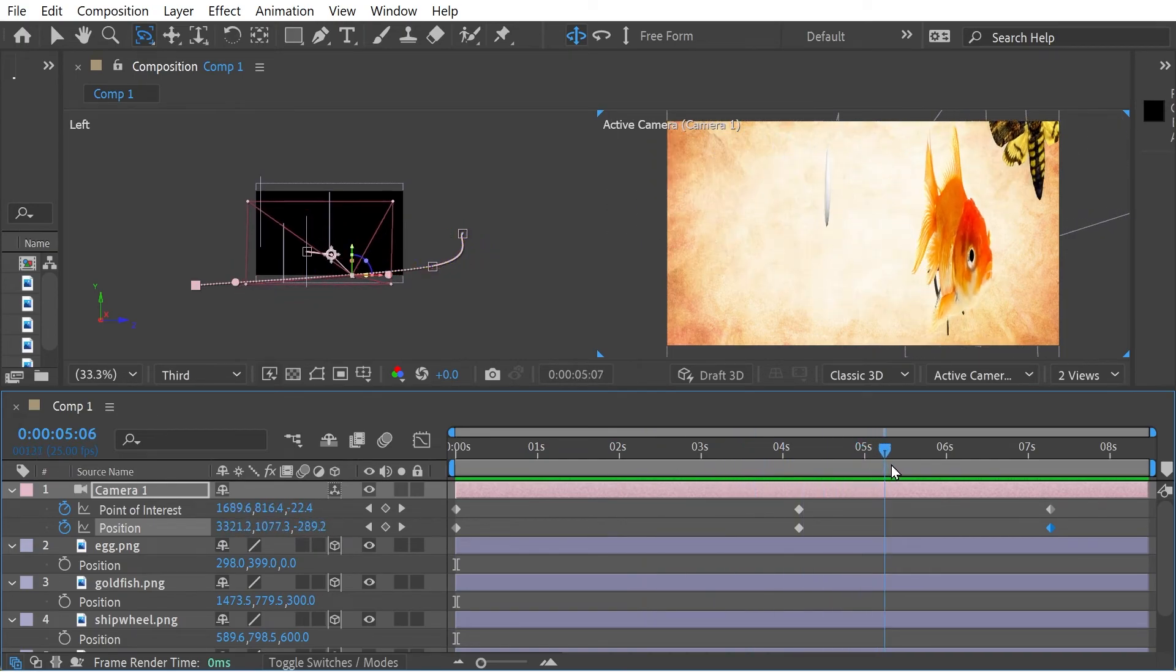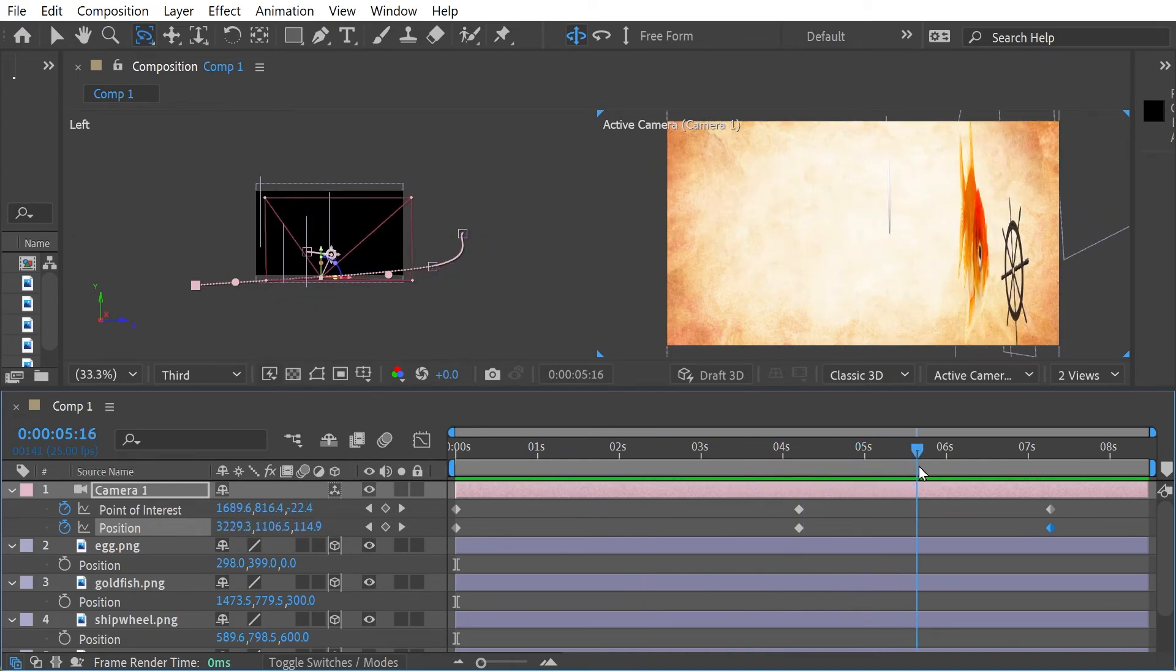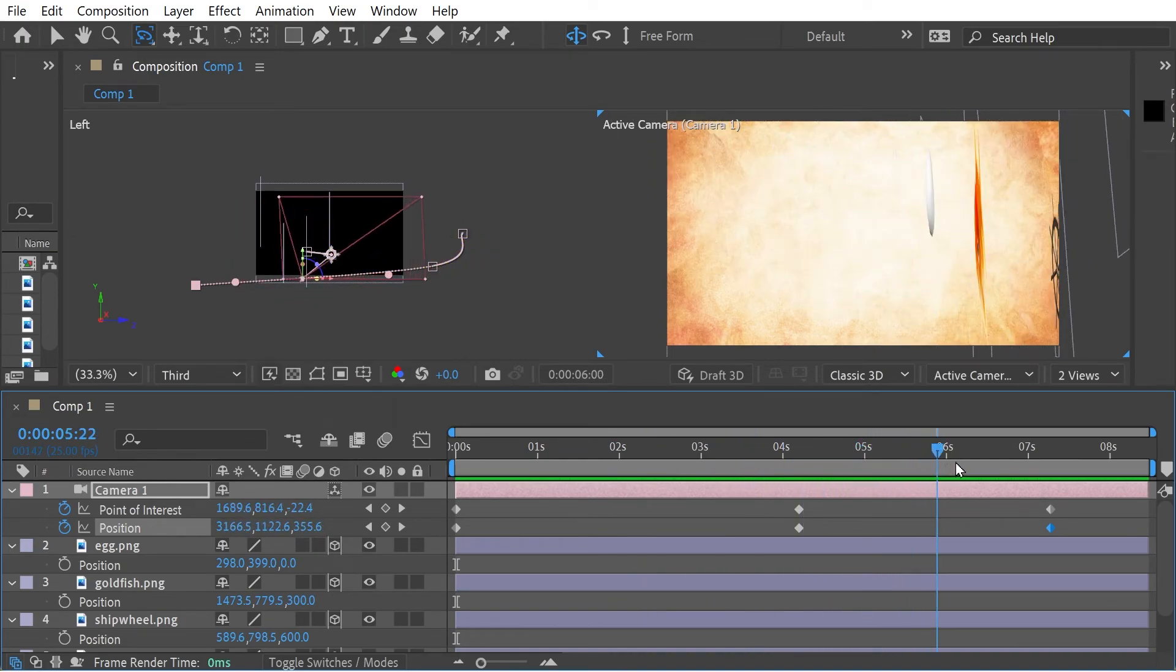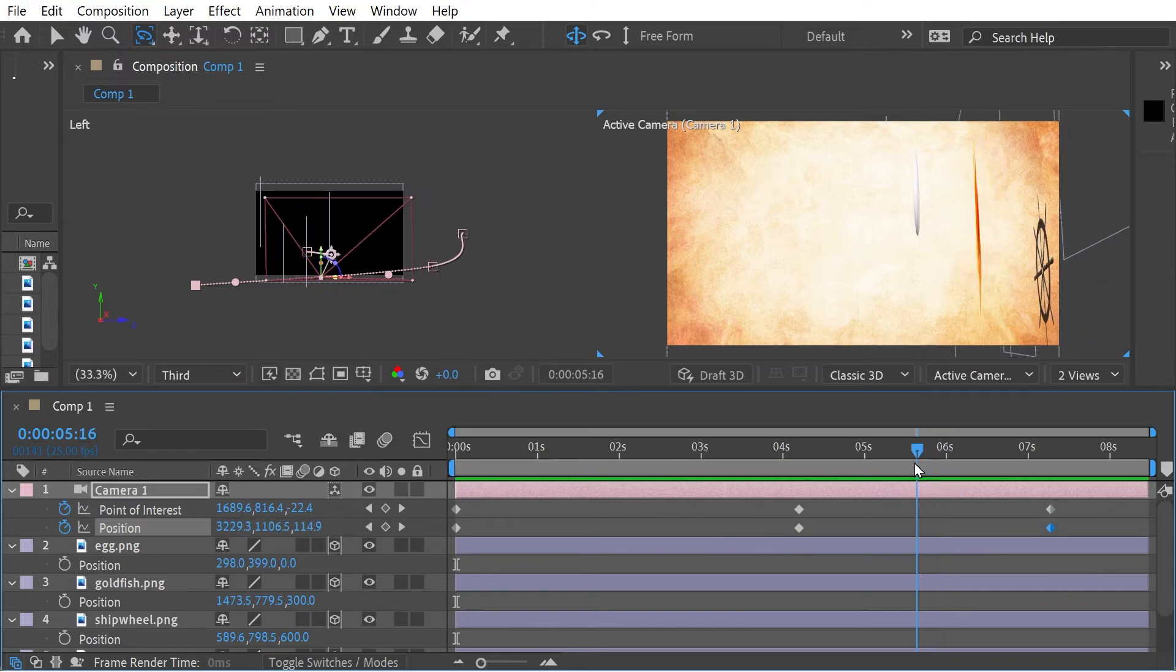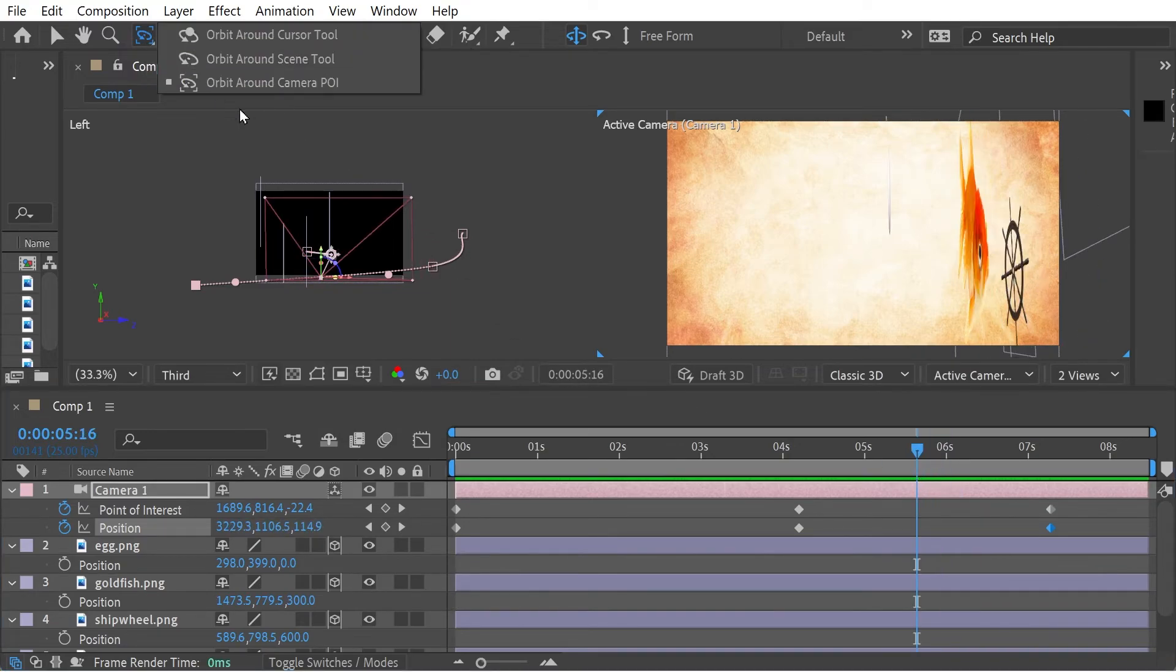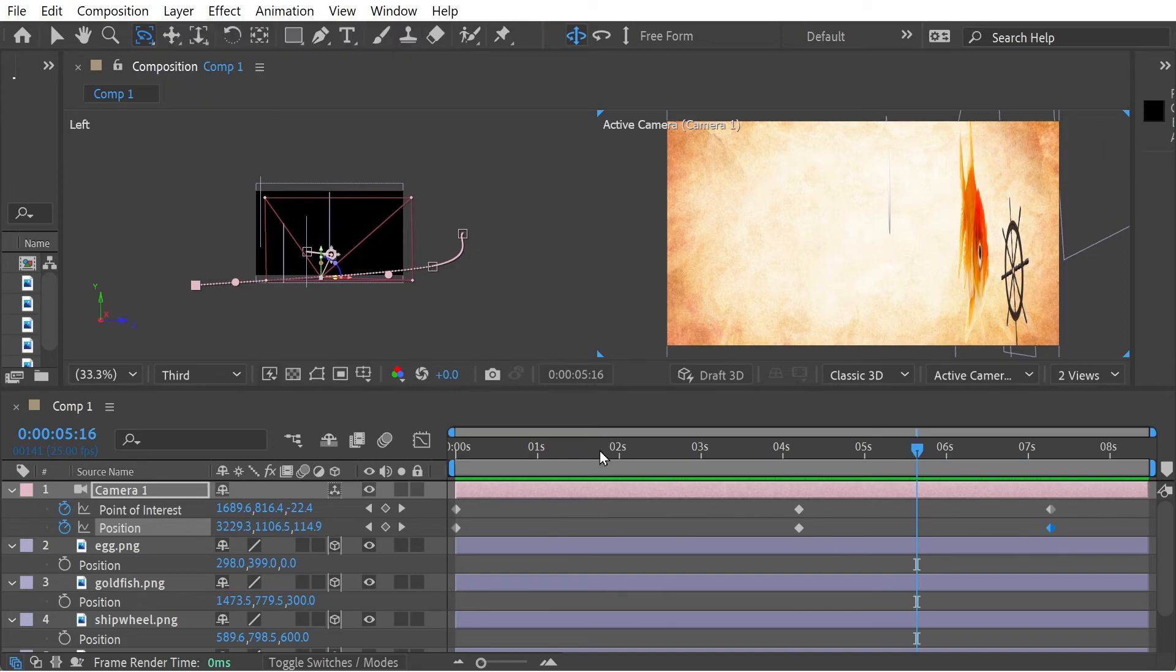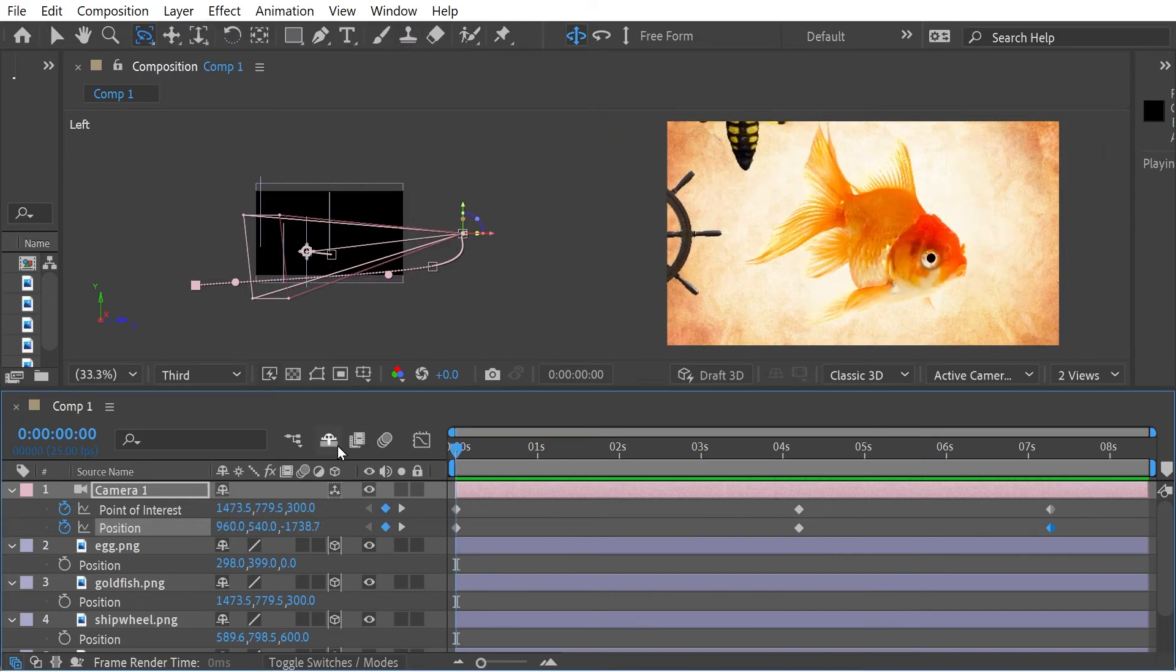There you can see only the numbers for position are changing. So that's the difference between using the two different modes. I use the cursor for the first bit and then around the camera for the second bit.